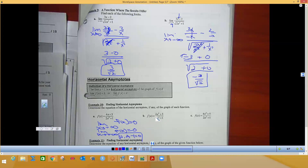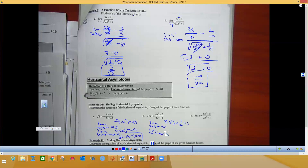For the next one, both the numerator and denominator have x squared, so we use the coefficients. Since we're squaring, any negative plugged in becomes positive. Both limits come out to 4 over 2, which equals 2. So the horizontal asymptote is y = 2.